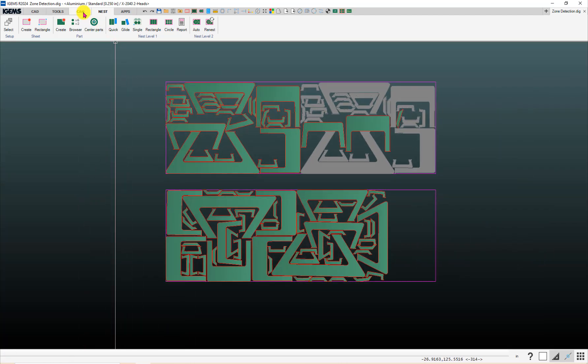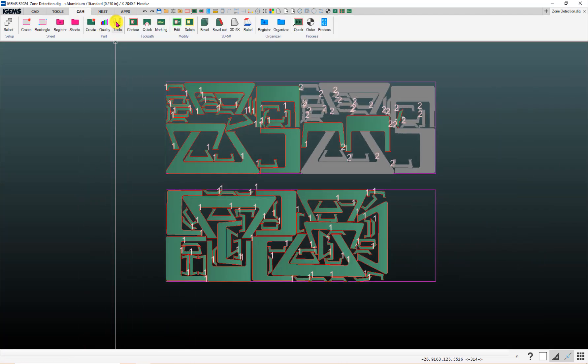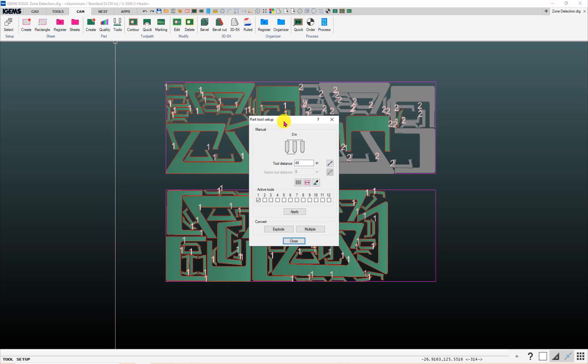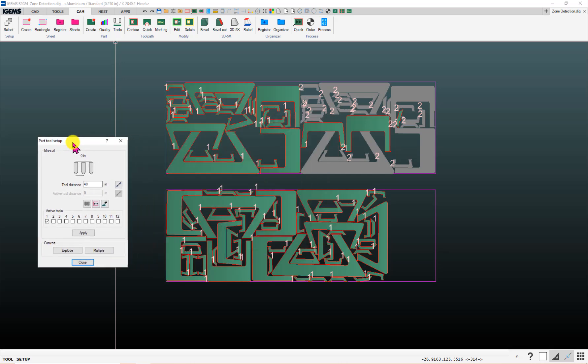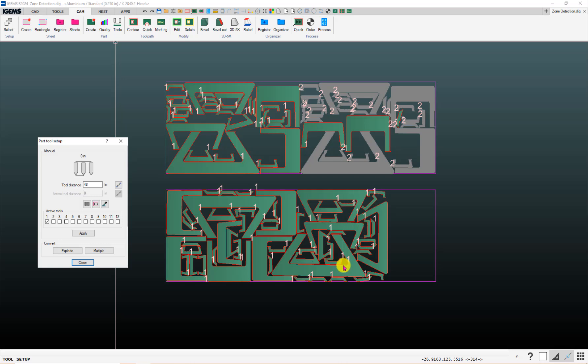And if we go back to our CAM tab, click on tools again. I told it was a single-headed program and it's got ones over all the parts, which is good.